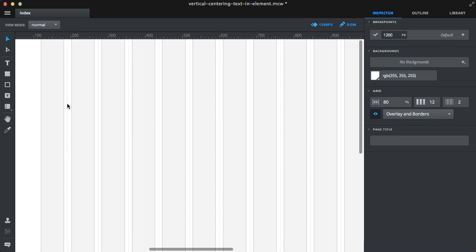Hi guys! I'm going to show you a quick power tip for Maca: how to vertically center an element inside another element.